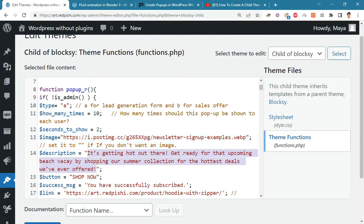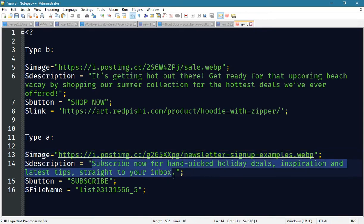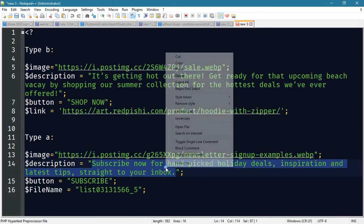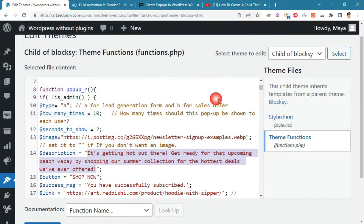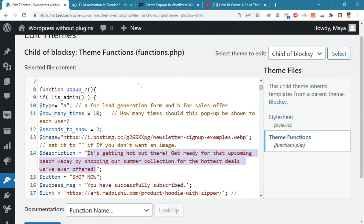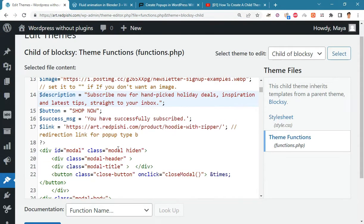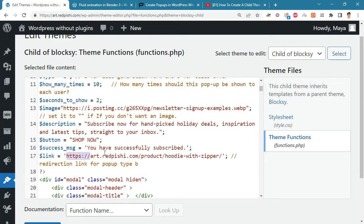Write the text inside the popup form here. Here you can change the green message that appears after email registration. Change the title of the button to Subscribe.